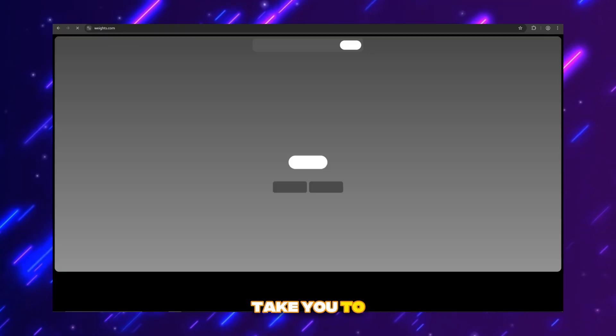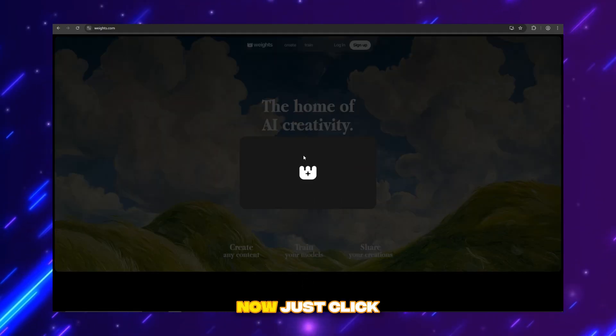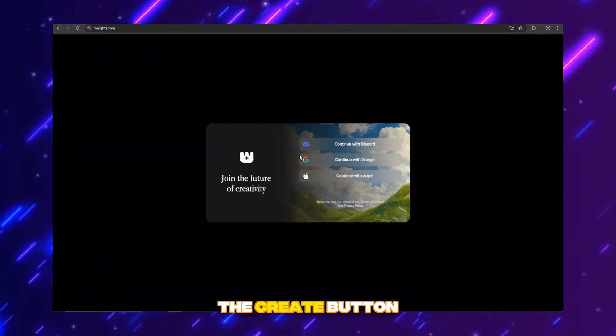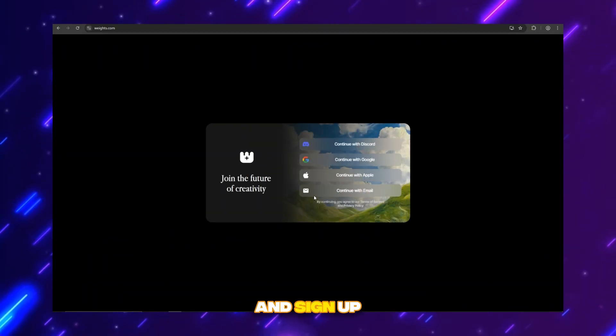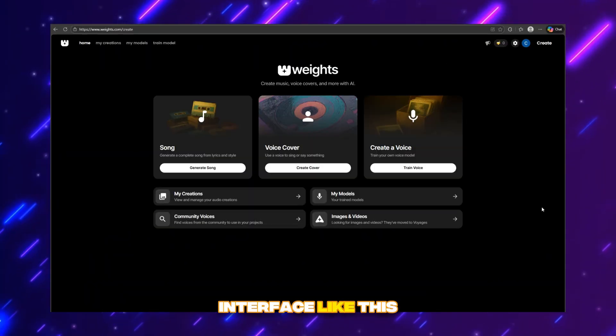Just click the link in the description and it will take you to a page like this. Just click the create button and sign up with your account. You'll see an interface like this.